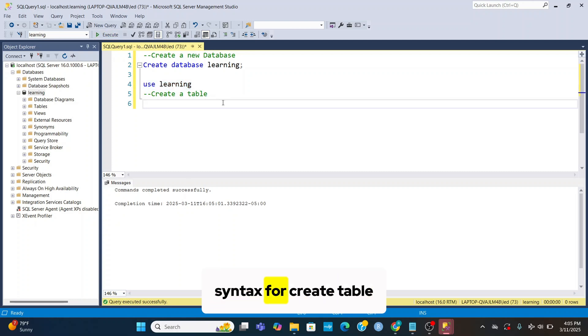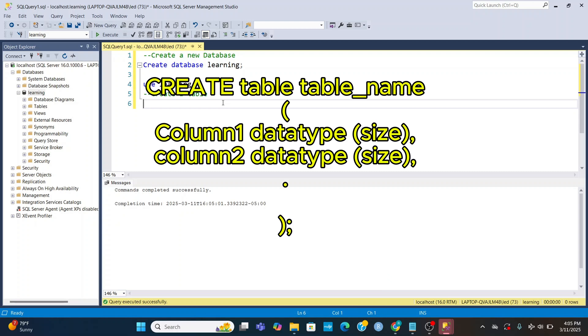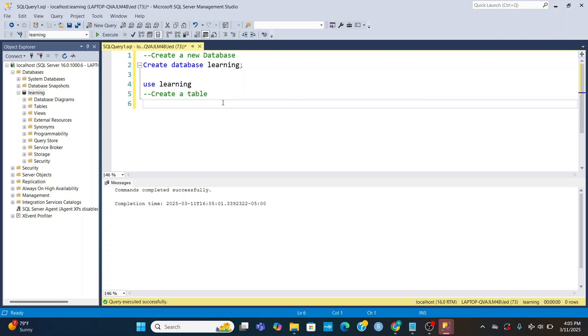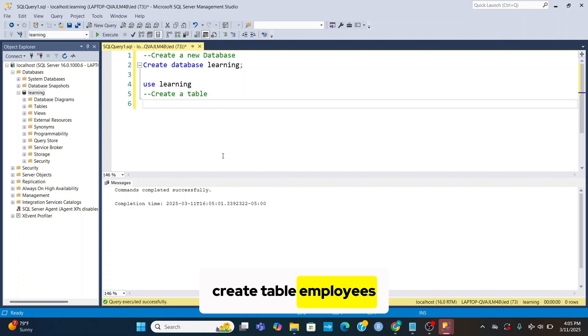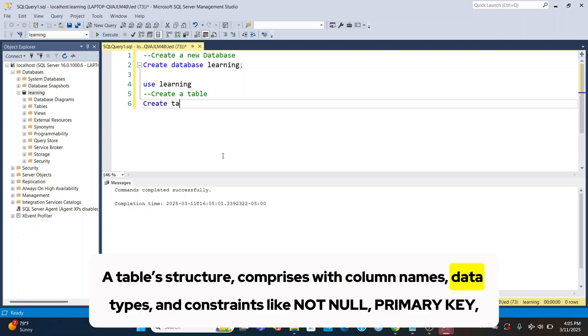Syntax for create table: CREATE TABLE table_name, column1 datatype size, column2 datatype size. Create table employees. A table structure comprises column names, data types, and constraints like not null, primary key. Then add column names with data type.